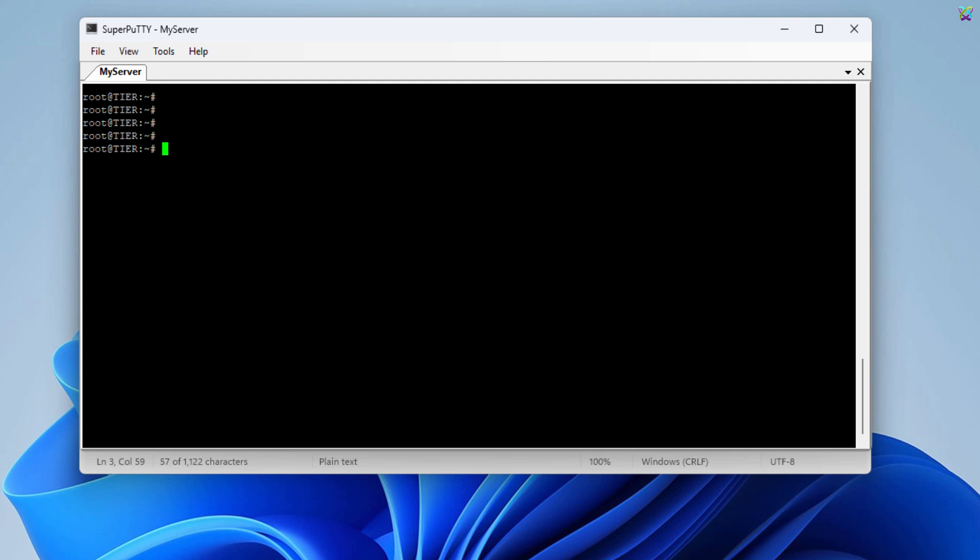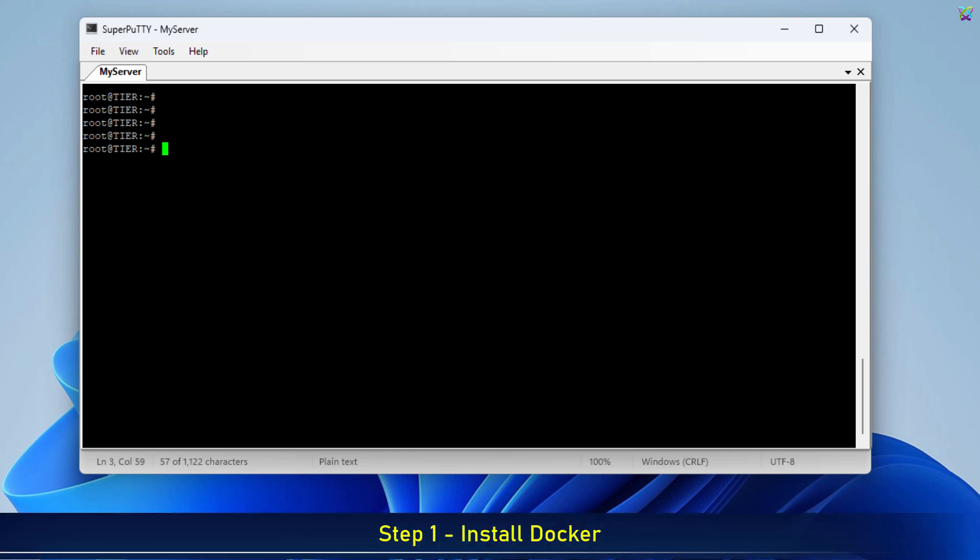First, SSH into your VPS. You can use the terminal if you're on Linux or macOS, or use PuTTY or Super PuTTY if you're on Windows. Once you've successfully SSH'd into your server, it's time to install Docker.